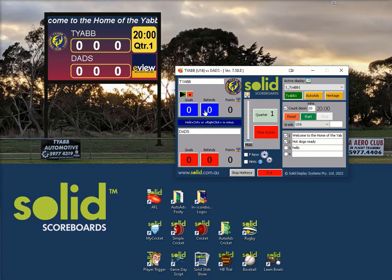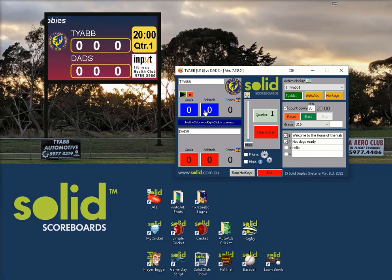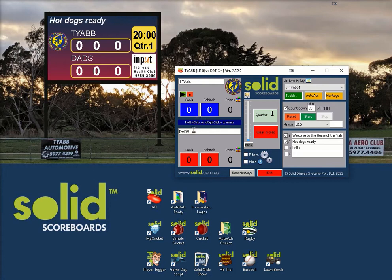Some clubs, especially junior clubs, may have many different visiting teams in one day. For simplicity, they may leave the away team listed as visitors or guests.